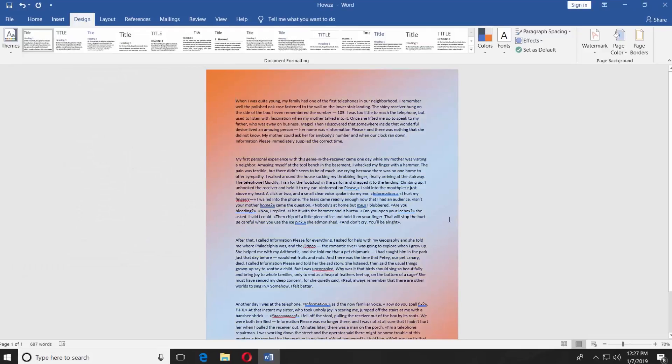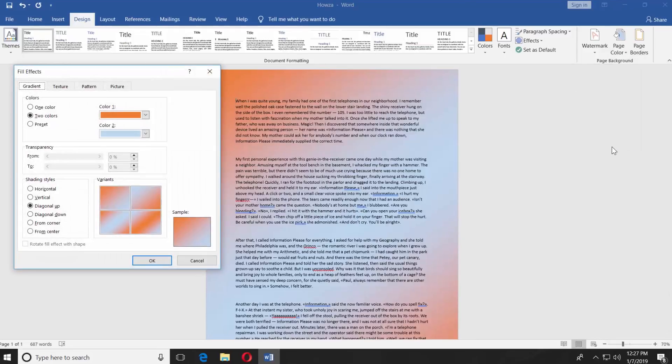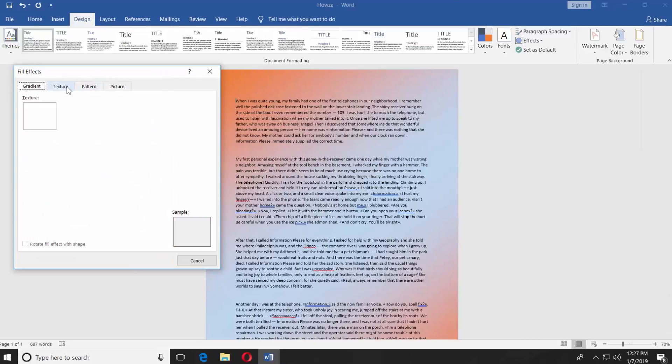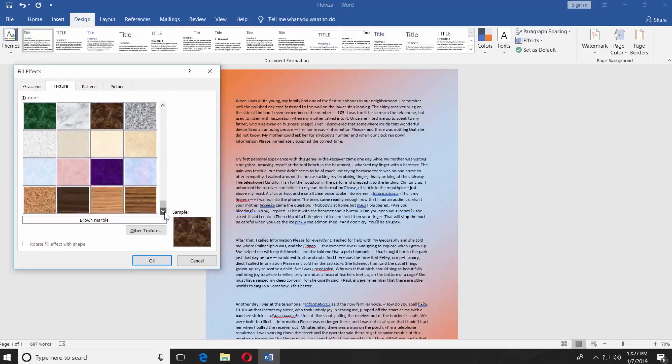You can also change the background to a texture. Click on Page Color. Choose Fill Effects. Go to the Texture tab. You will have a variety of choices. Select the one you like. Click OK.